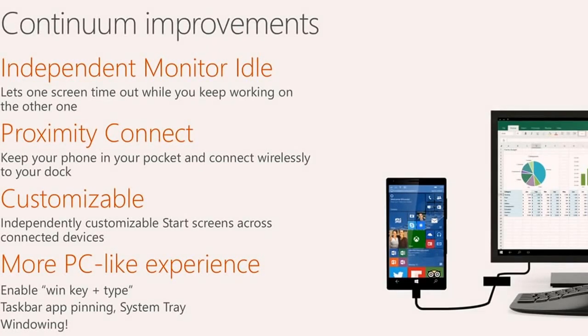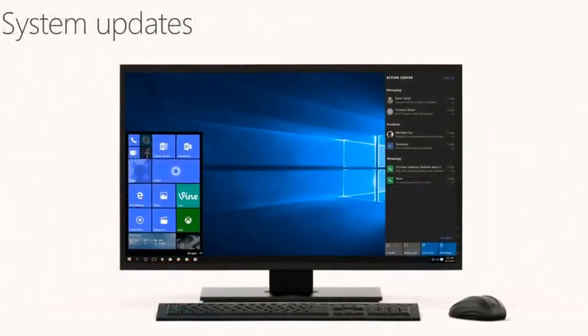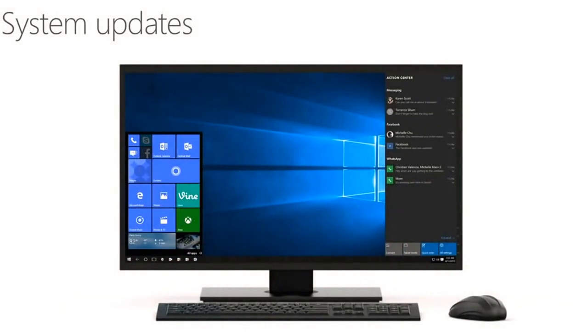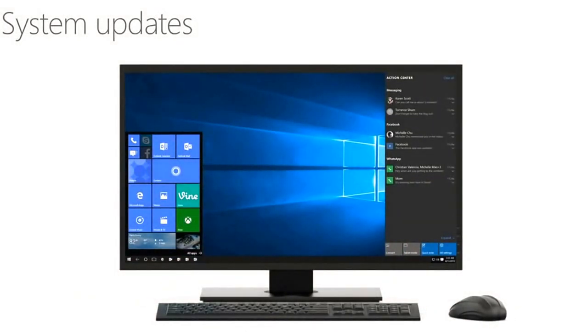Thank you. Appreciate the slow clap. So I have a couple of screens that I want to show you. These are actually mockups, but then I'll get to a video which shows you some real working code.